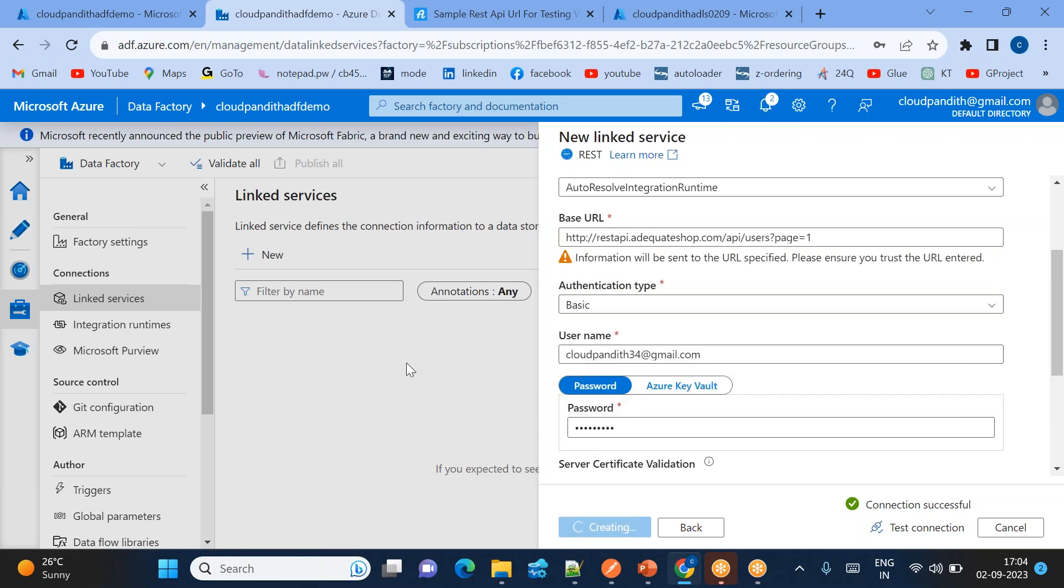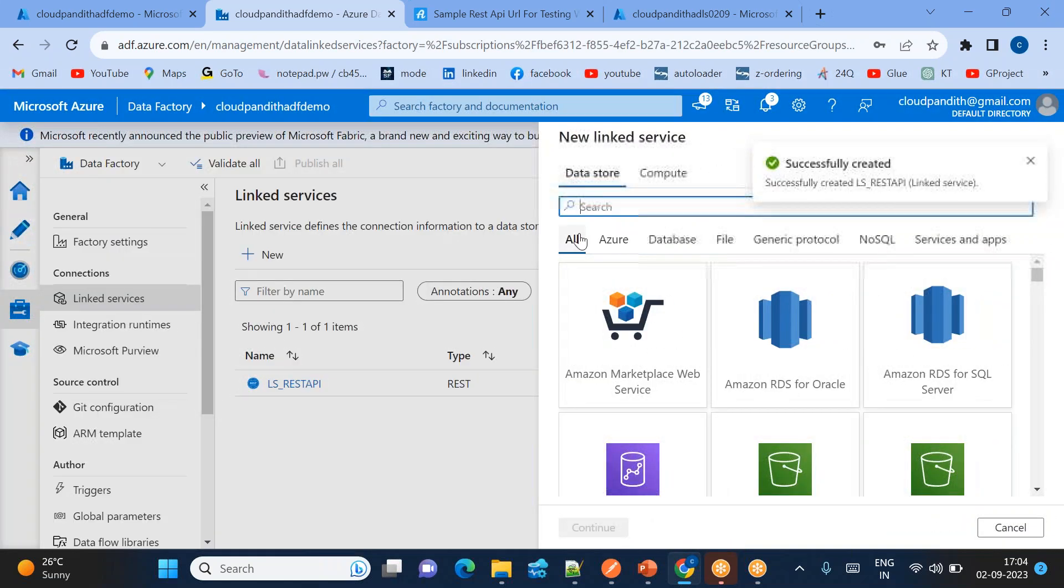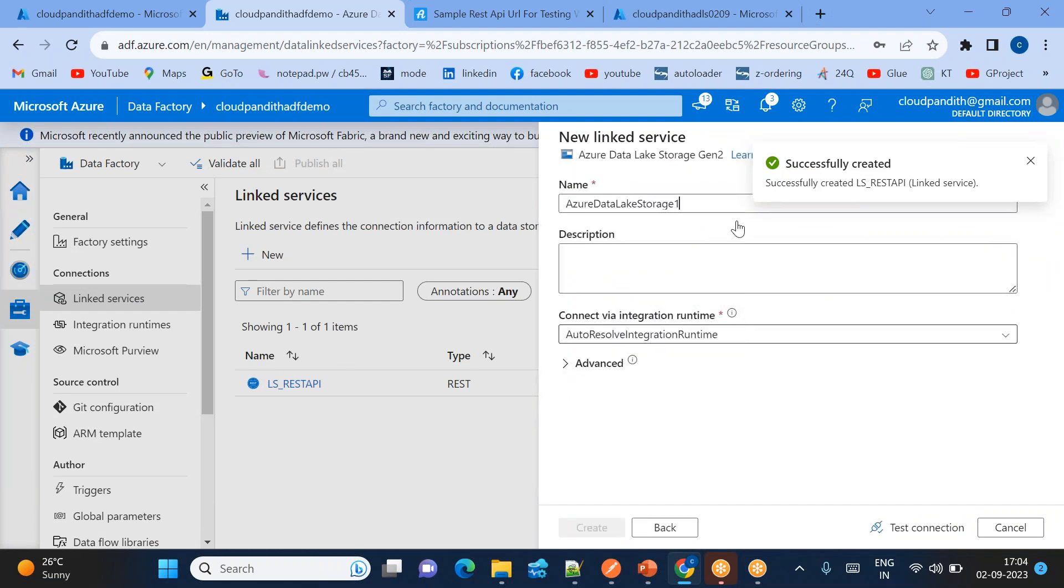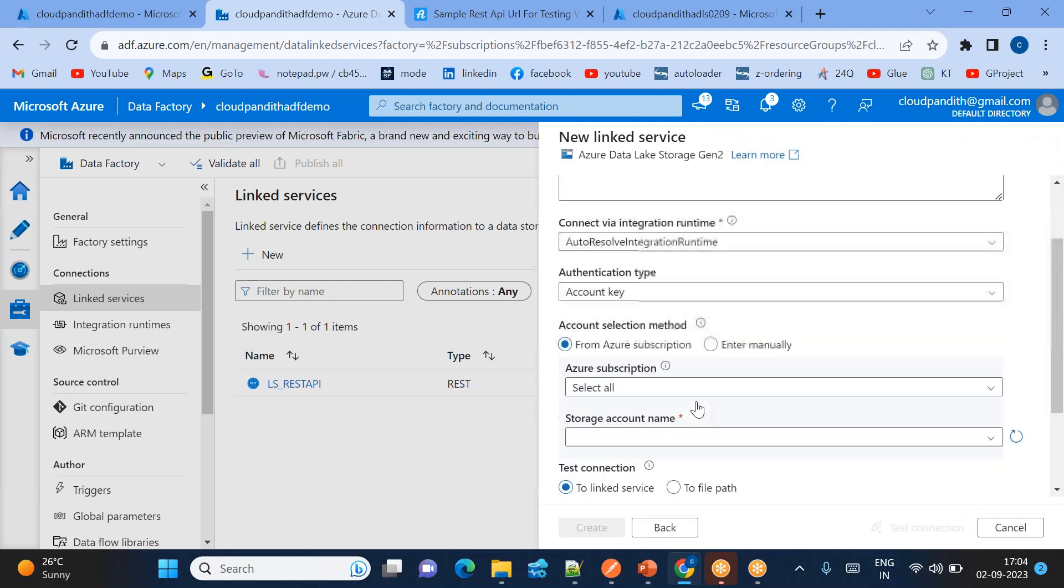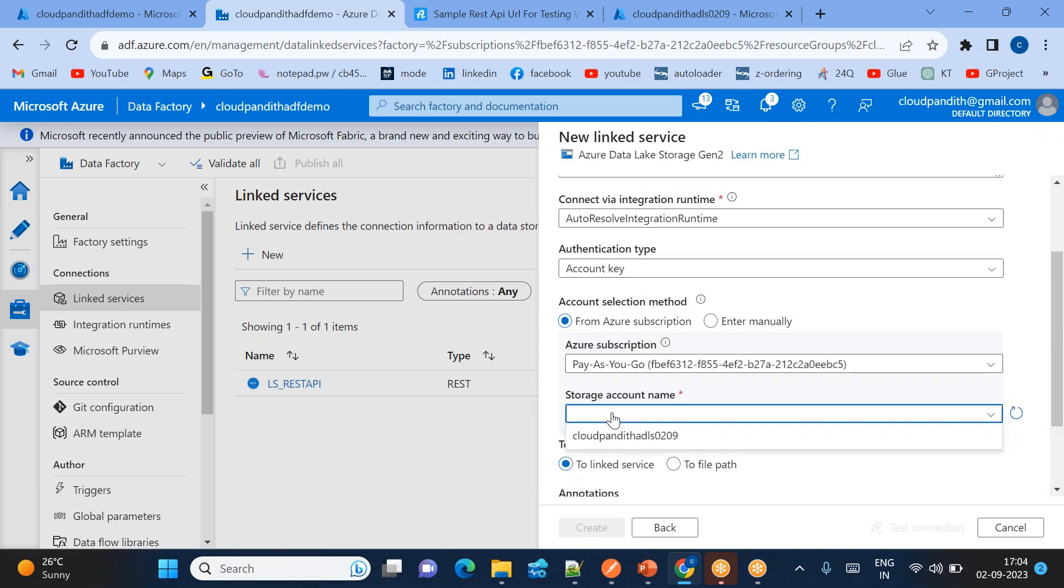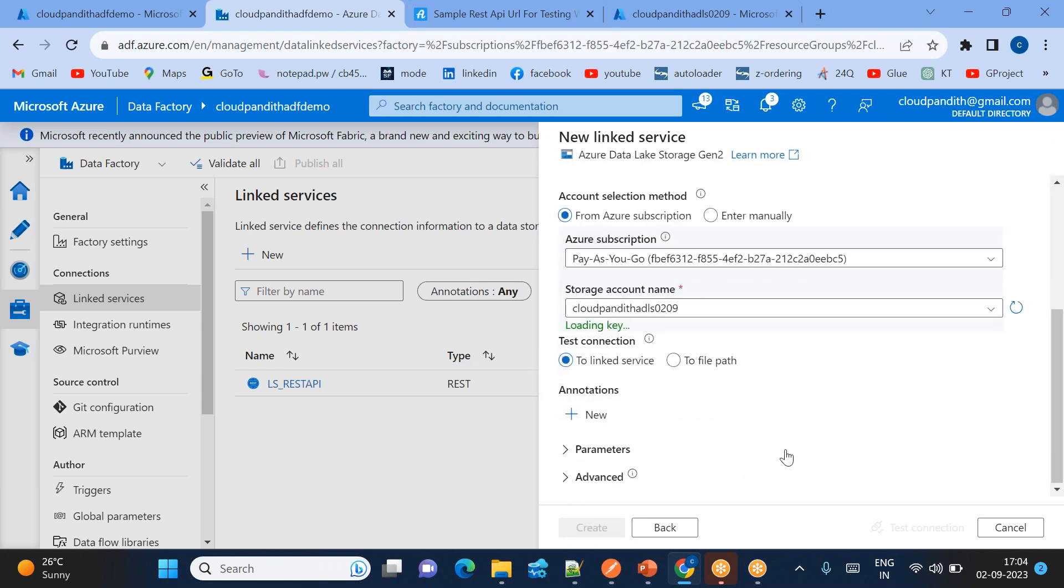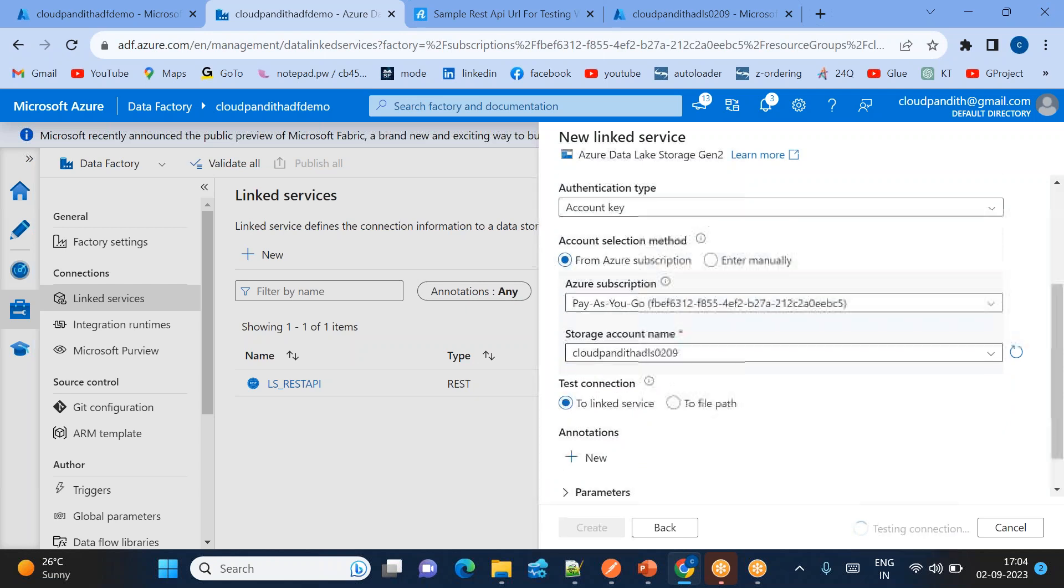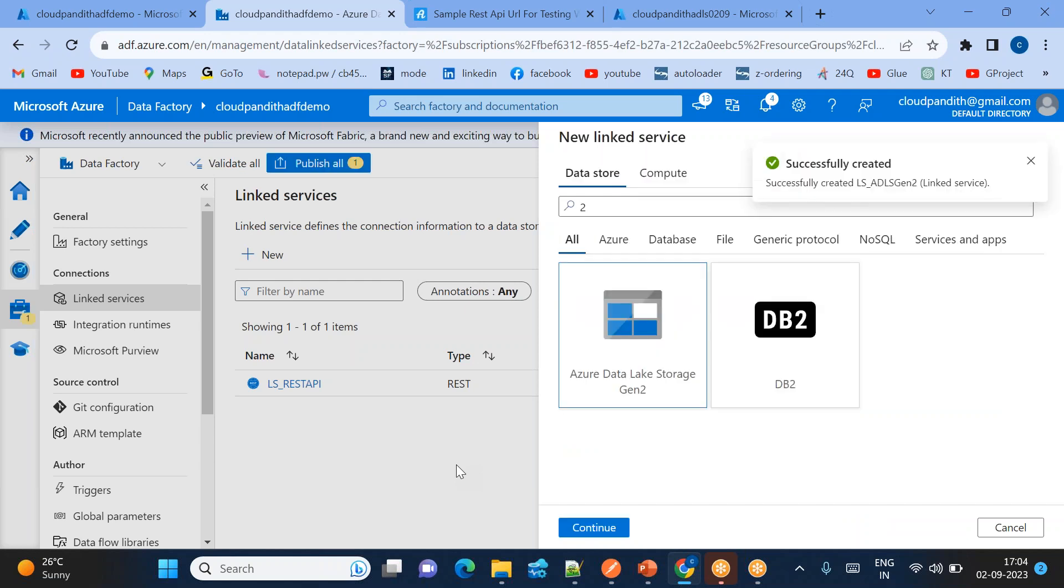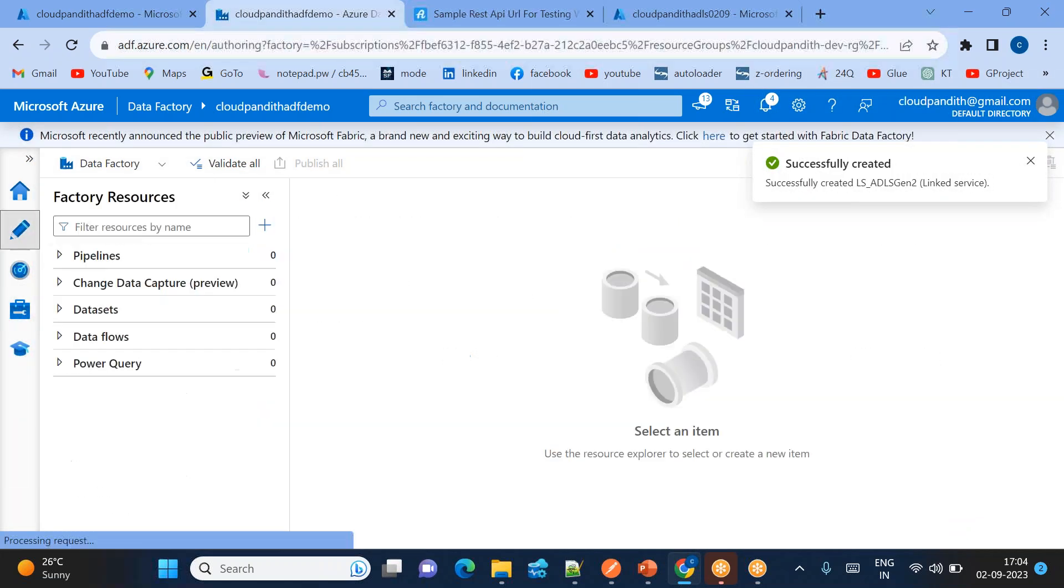So now REST linked service is completed. Let's quickly create the data lake storage Gen 2 linked service. So data lake storage Gen 2, LS for ADLS Gen 2. Come down. This is the subscription, storage account name. This is the storage account name. Test the connection. This is based on the account key which is automatically loaded. So now I have source REST API connection and sync data lake connection. I'll go to the author tab.